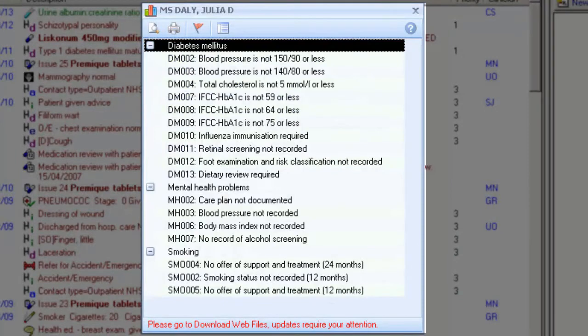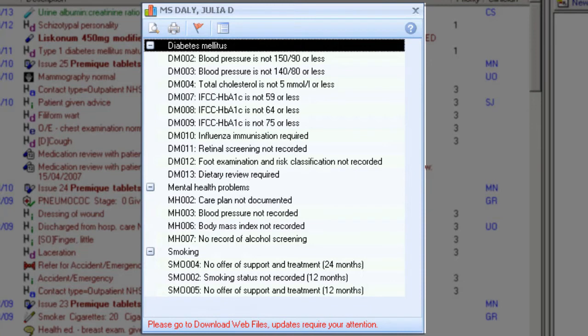Some data entry screens record measurements and values, which automatically add the appropriate recode. To record the information, either double-click on the relevant line in the alert screen, or choose the appropriate icon, or simply right-click.